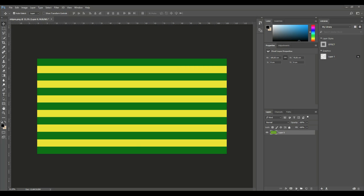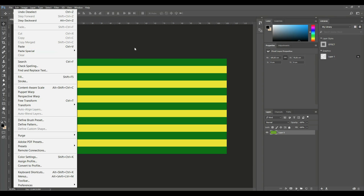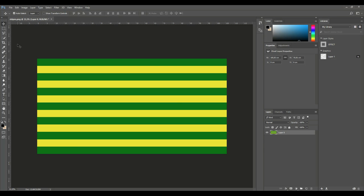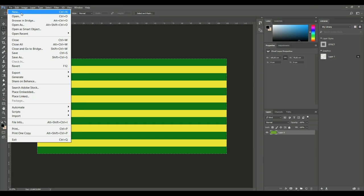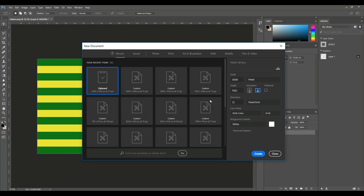So what we need to do first is we need to make sure that we have an image with a 2 to 1 ratio — so if the height is 1, the width would be 2. We're gonna take this and grab that, go to File and New. What we want is something with that 2 to 1 ratio, so 3,000 by 1,500.